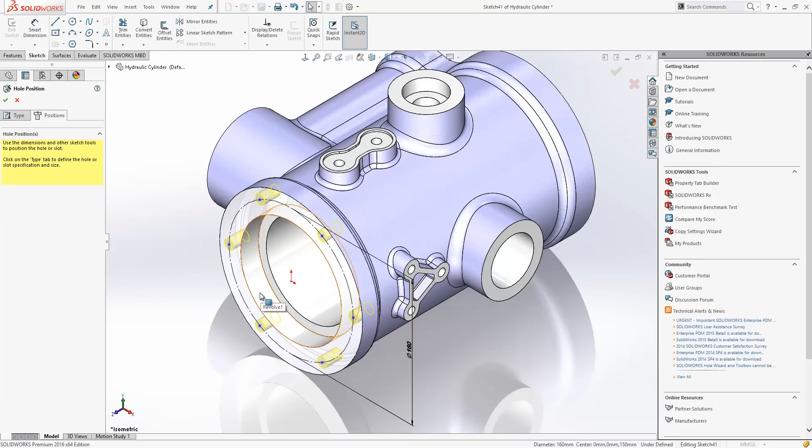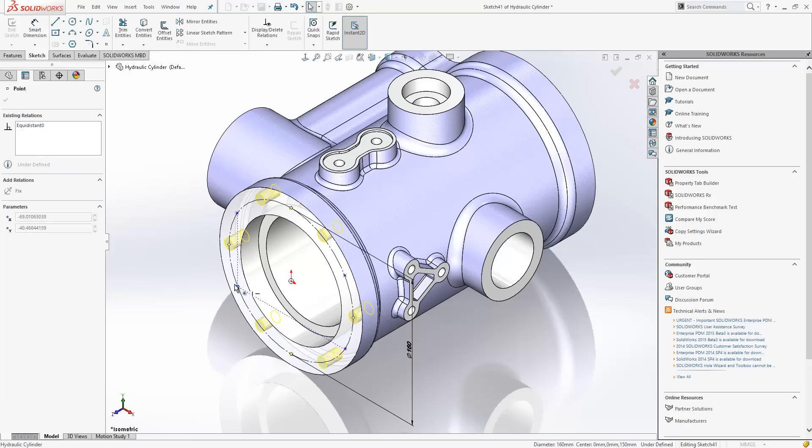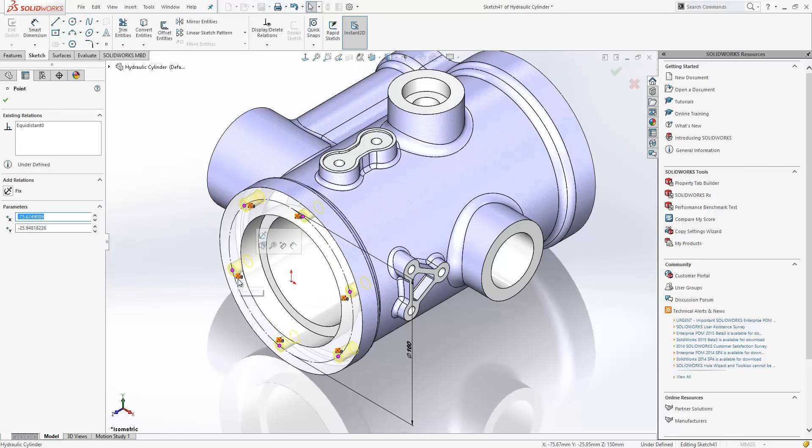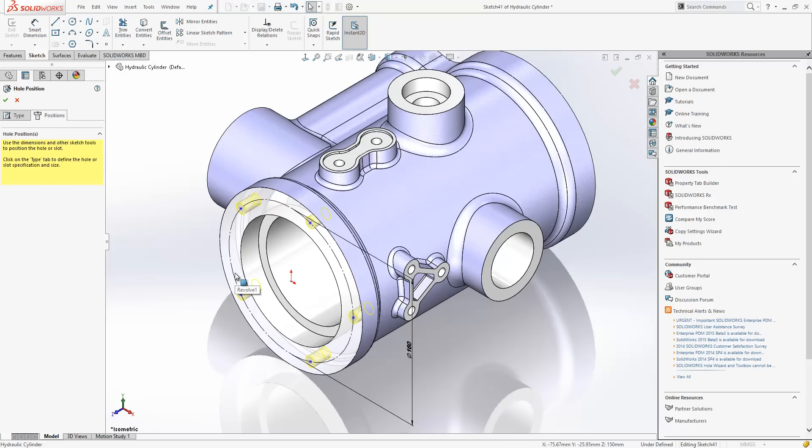Now, the difference in this release compared to the old release is that when we place these points down, they were not related to each other in any way. So, they were equidistant but you could drag them away from each other. Now, you can see they're constrained to each other and that's due to a new relation type called equidistant. Now, what's really nice here is I can select that point, I can delete it out and it maintains the spacing on the remaining points.